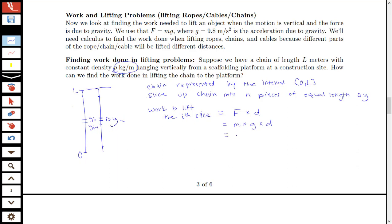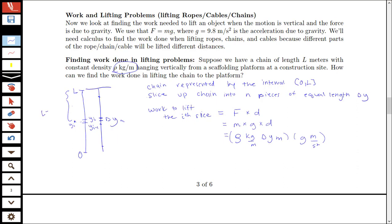So our mass is rho kilograms per meter times delta y meters, times gravity g (9.8 meters per second squared), times the distance that piece has to travel. We take a representative point y-sub-i-star in our interval, and the distance that point must travel to reach the top — where L represents the top of the chain — is L minus y-sub-i-star meters. We get the right units: kilograms per meter times meters gives mass; times acceleration gives force; times meters gives work.